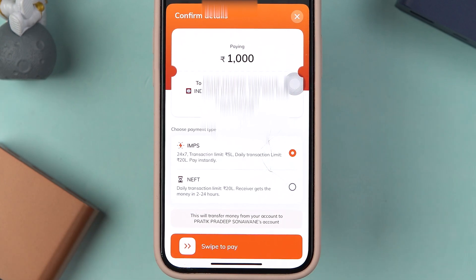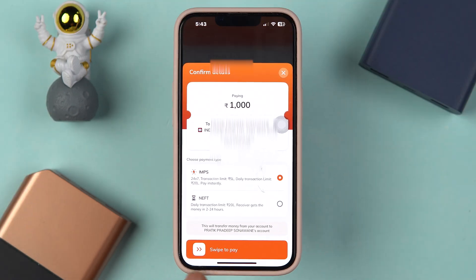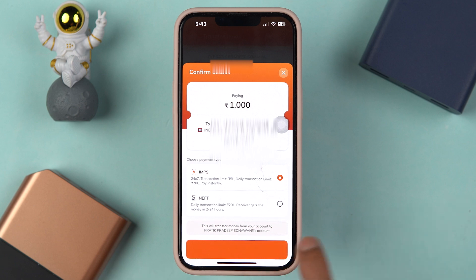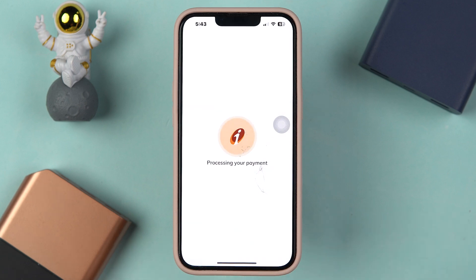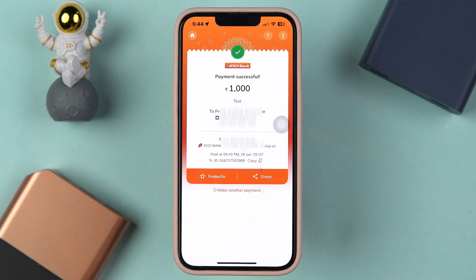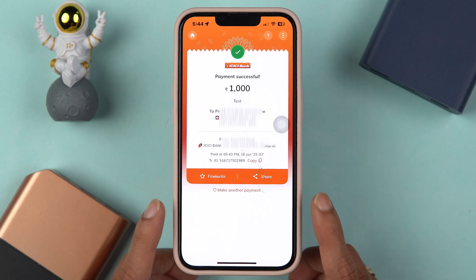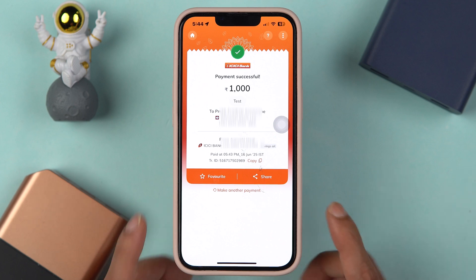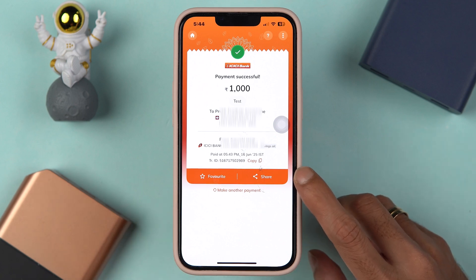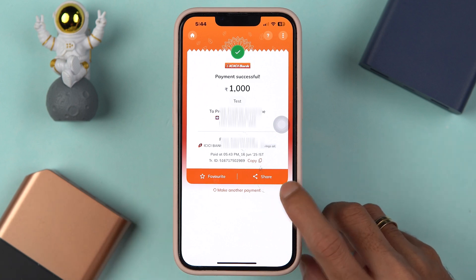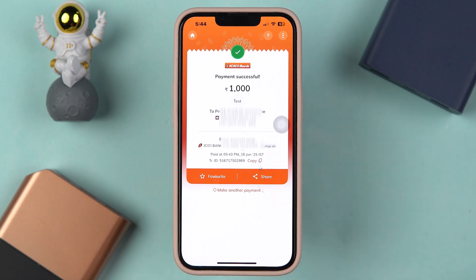I am going to select IMPS only. To complete the payment, you have to swipe the option which says 'Swipe to Pay.' As soon as you swipe, you can see the payment is in process. Now you can see the payment is successful. If you want to share the receipt, there is a share option here. You can also copy the transaction ID and share it with the person to whom you have transferred the amount.